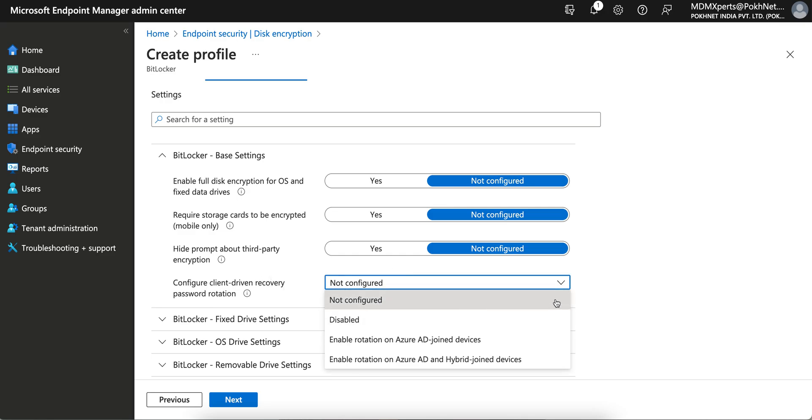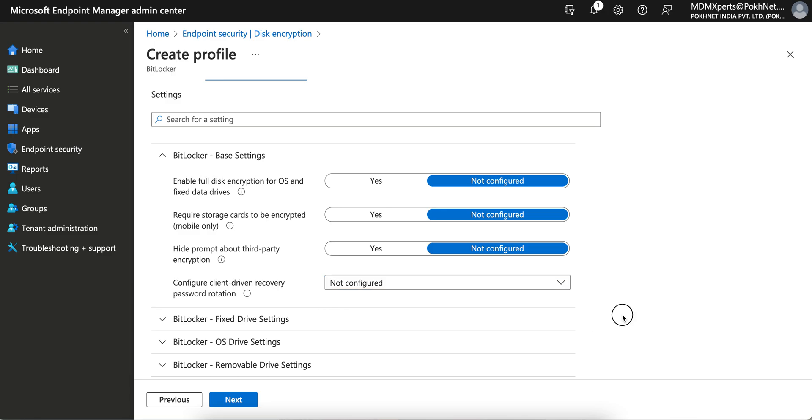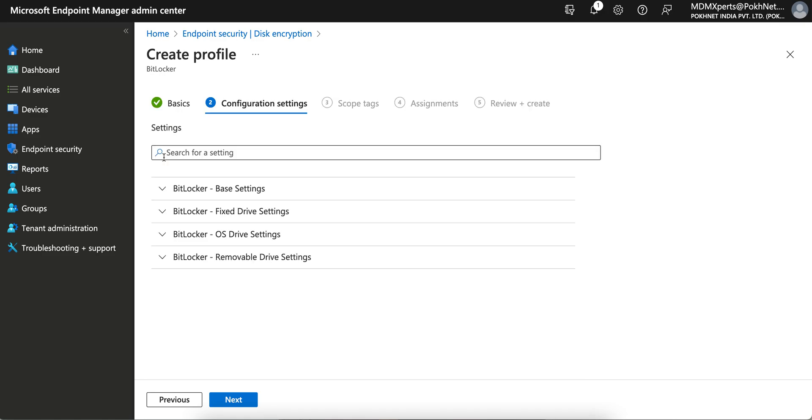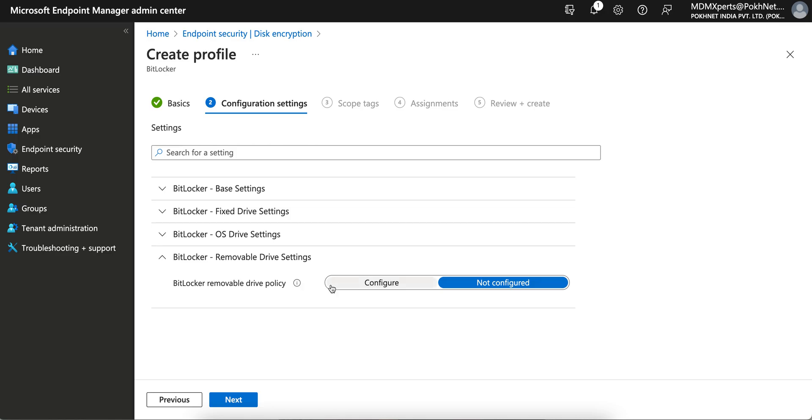This is for general recovery password rotation, whether you want to disable it, enable rotation on Azure AD join, or on both Hybrid Azure AD join and Azure AD join. I'm not using any recovery password, so I'm just showing you the removal drive settings here. It's set to not configured by default.